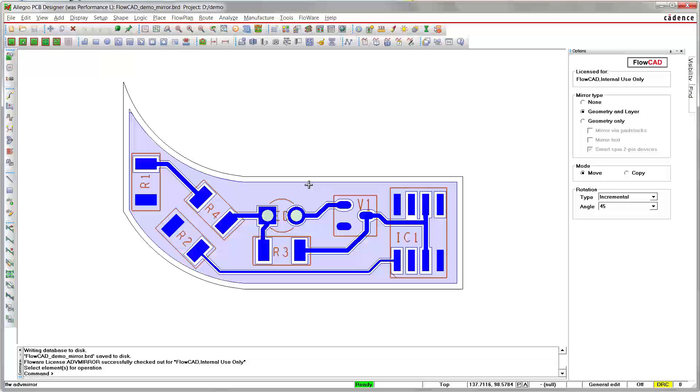Furthermore, it adjusts the rotation of 2-pin devices so that the final effort to clean up the design is minimized significantly. A pop-up confirmer informs you about the limitations regarding footprint mirroring on the same layer during operation.